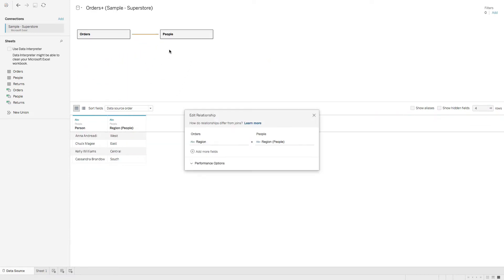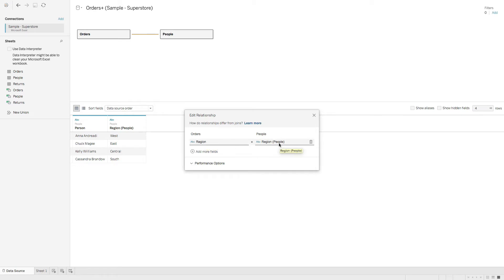So this opens up our relationship. And by default, Tableau found a relationship and it is looking at the orders table and the people table, and it's relating on the region field.